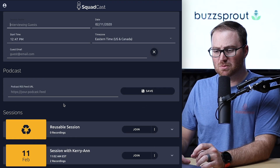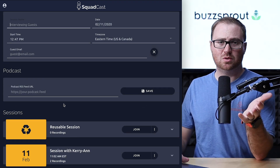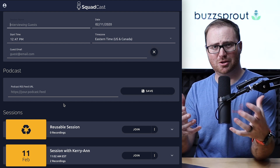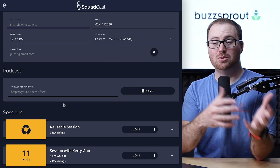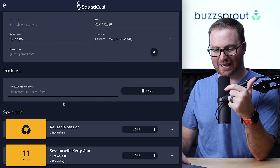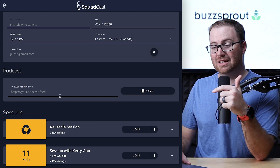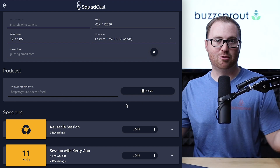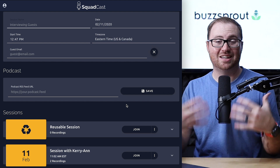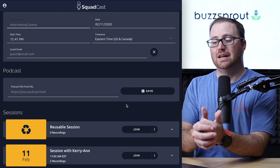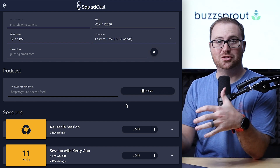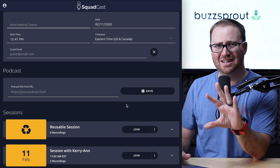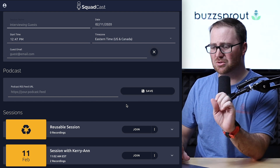The podcast section is something you can do if you want to further customize the Squadcast experience for you and your guest. You can copy and paste your RSS feed into this field and click save, and that will bring in your podcast artwork and your podcast name. So as your guests come into the room, they'll see that and know they're in the right place.